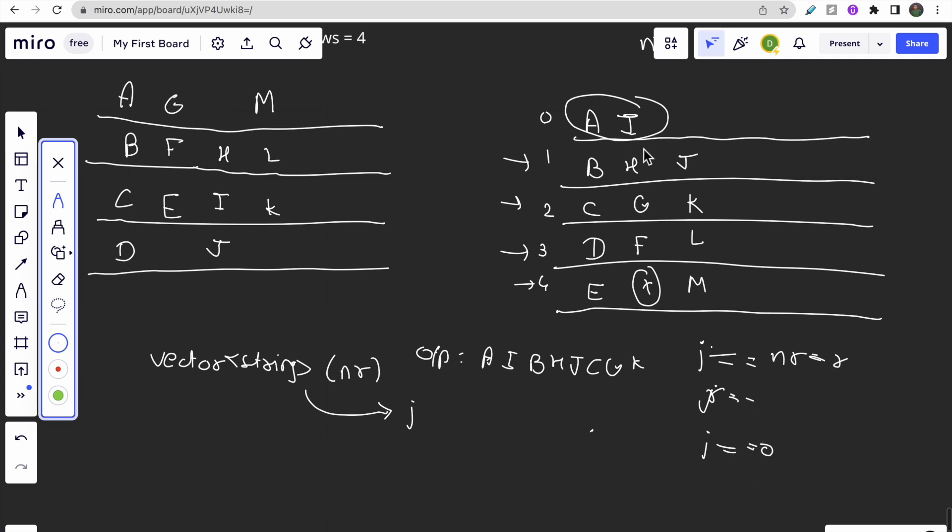If j equals zero (j comes to the top), then again we will start moving downwards - j plus plus. I hope you guys understood the equation and the approach of how we will solve this question.